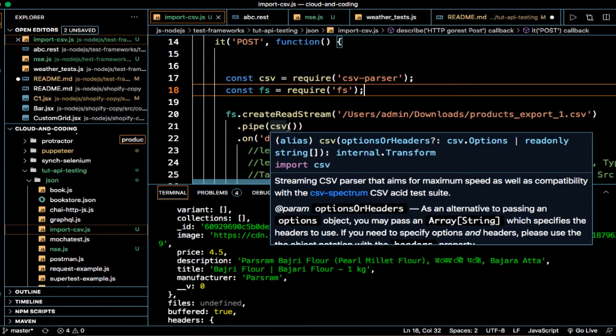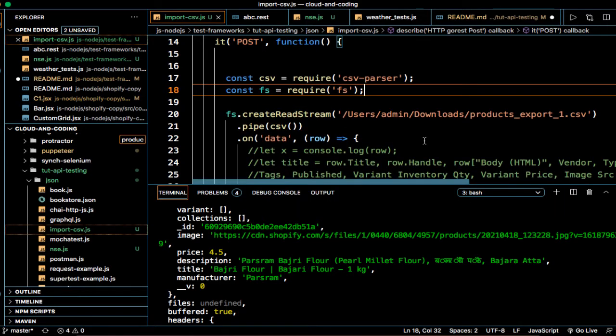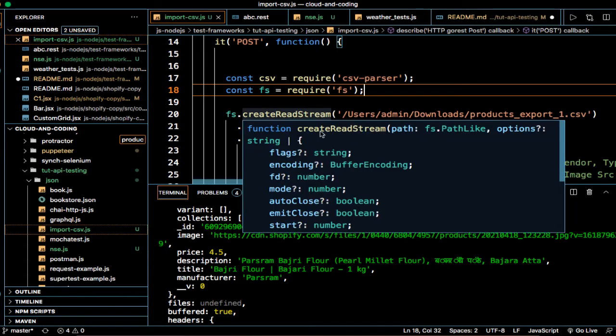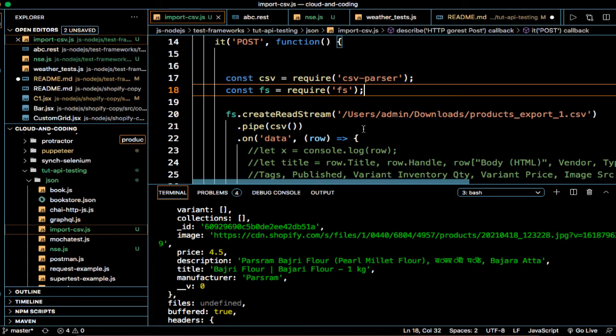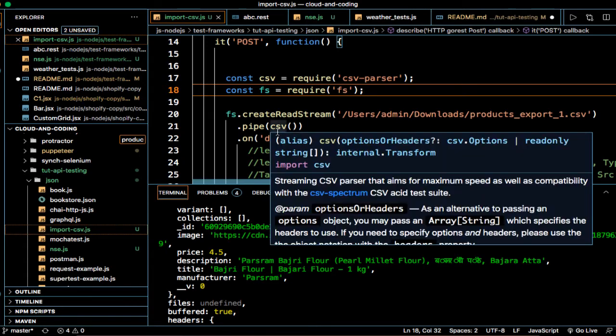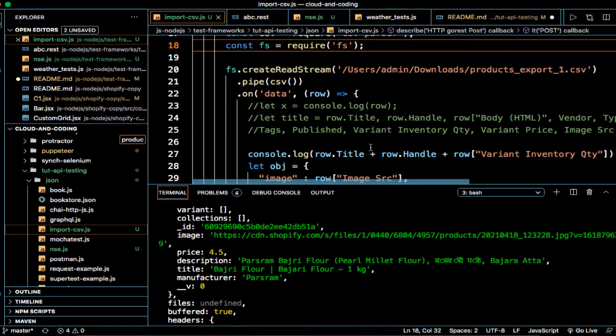And then fs.createReadStream, so we are calling this particular method on this FS file system object, giving the path of the CSV. Then we are trying to read from that stream specifying that the format is CSV.